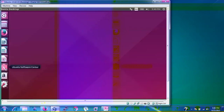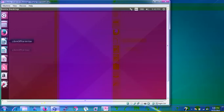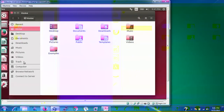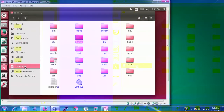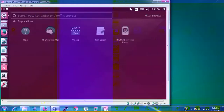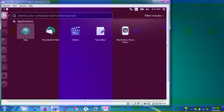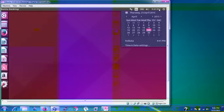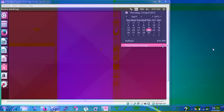Here is a quick desktop tour: the Ubuntu Software Center lets you install any software. LibreOffice is pre-installed with Impress, Calc, and Writer. Firefox is the default web browser. The Files manager lets you save and manage files. The home folder, desktop, and dashboard are all visible by default. Network settings, battery, sound, and clock are accessible from the top bar.